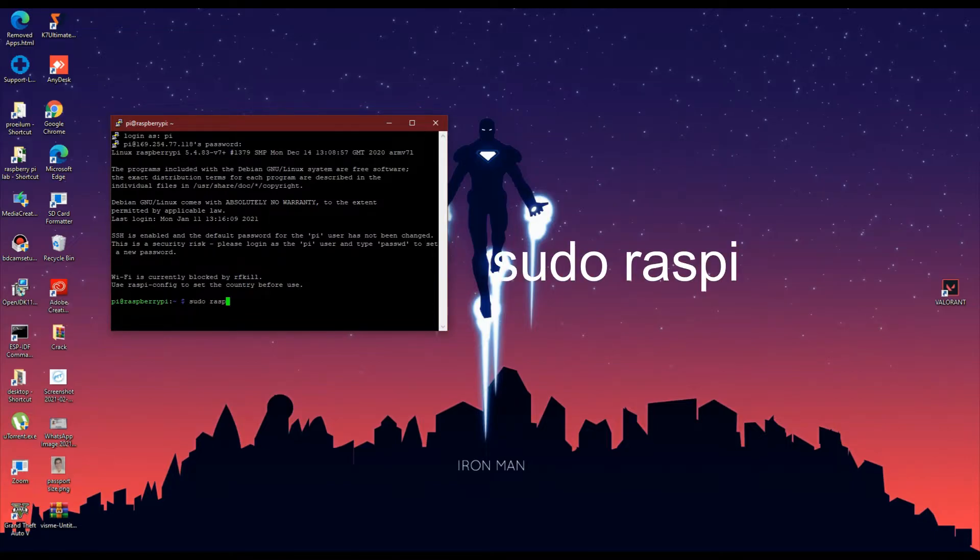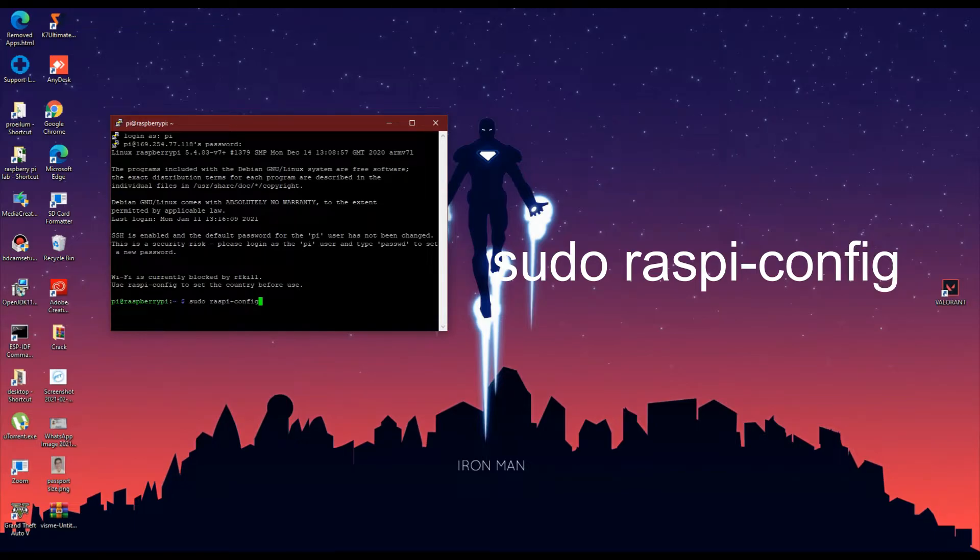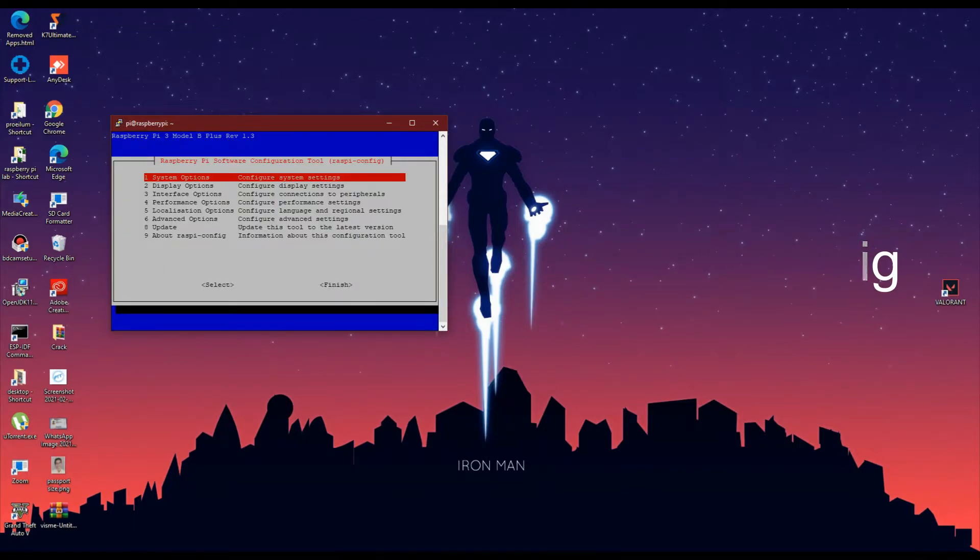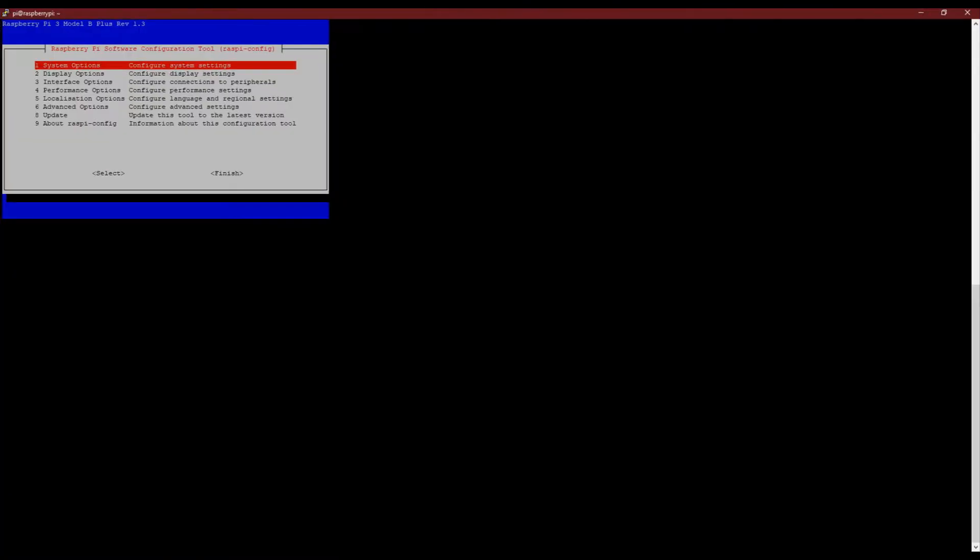Now in the terminal, type in sudo raspi-config to land into the Raspberry Pi configuration menu.